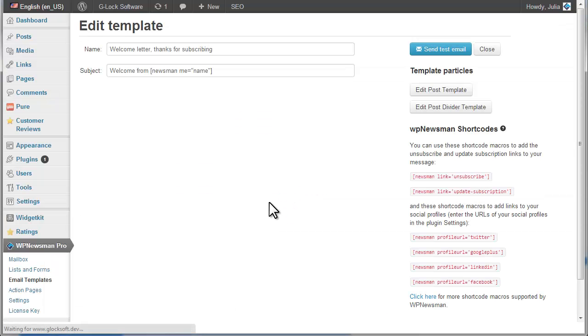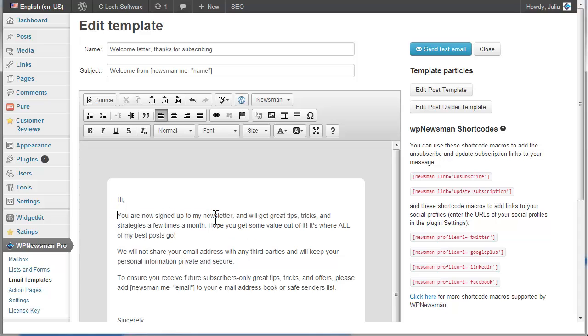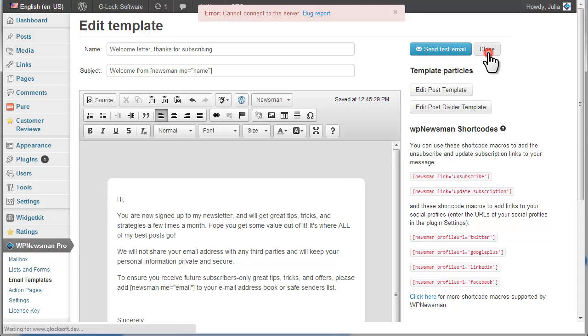Modify the template as you want. The changes are saved automatically. When you've finished, click Close and go back to the templates.